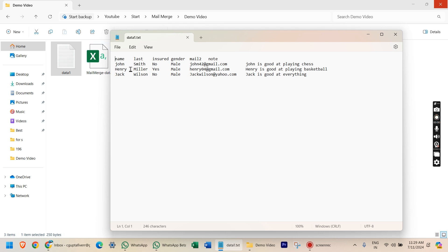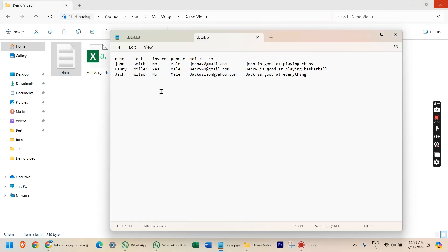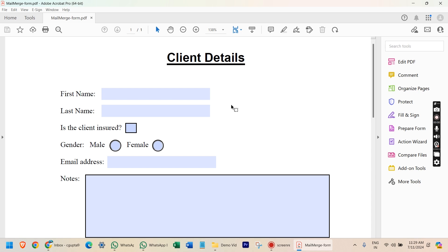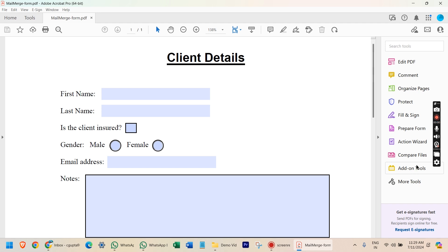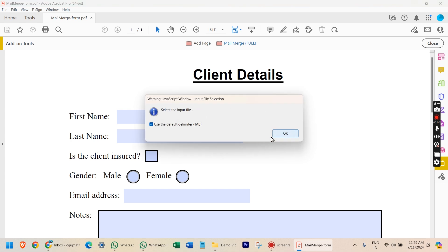Now I want to create three different files because I have three different clients with this form. I am going to open the PDF form in which I want to put the data. After opening the file, you can see there is an add-on tool — I will tell you how to add it; we have to purchase it and I will provide the link in the description. After going to this add-on tool, you can see there are two tools; the second one is Mail Merge. Just click on Mail Merge and click OK.